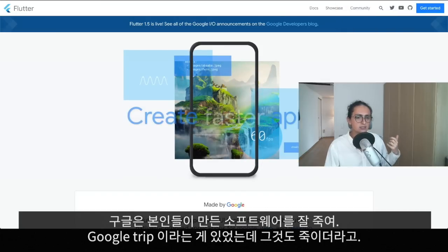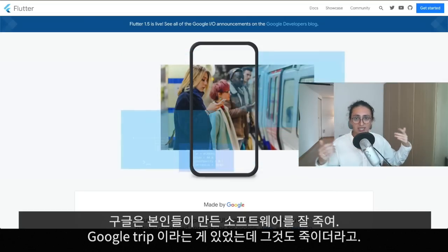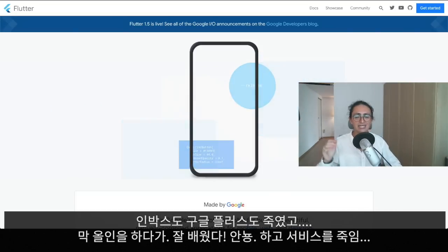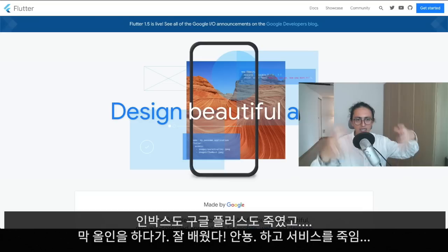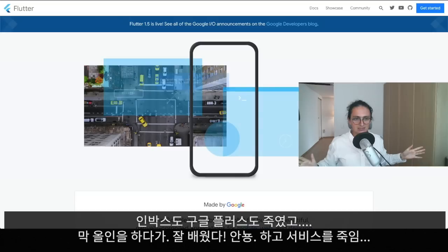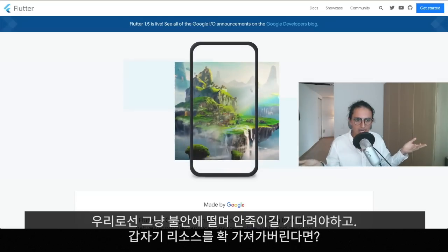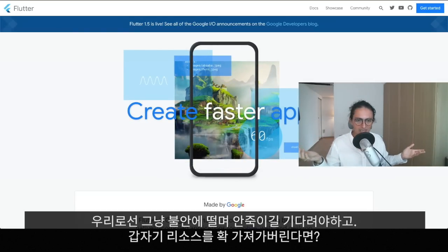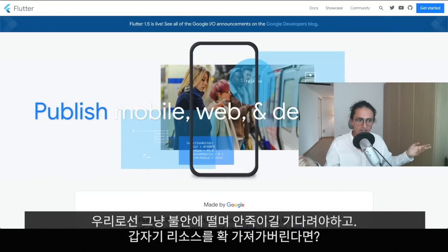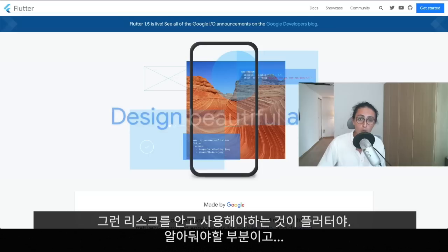Having said that, we need to talk about Google killing software. There's an amazing app called Google Trips — they're going to kill it. There was Inbox — they killed it. They killed Google Plus. They put in resources, marketing, and design, and then one day they say 'okay, we learned our lesson, we're killing this.' I hope they don't kill Flutter, but it's a risk we have to accept.